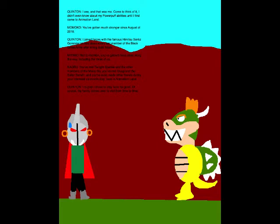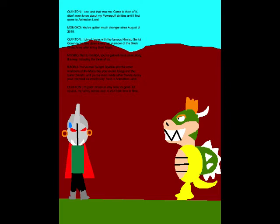You've gotten much stronger since August of 2018! I joined forces with the famous Himitsu Sentai Goringer to take down every last member of the Blackgrass Army after killing Gold Mask! Not to mention you've gained more allies along the way, including the three of us! You met Twilight Sparkle and the other members of the Main Six, you met Usagi and the Sailor Senshi, and you've even made other friends during your intended six-month stay here in Animation Land! I'm glad I chose to stay here for good! Of course my family comes over to visit from time to time!